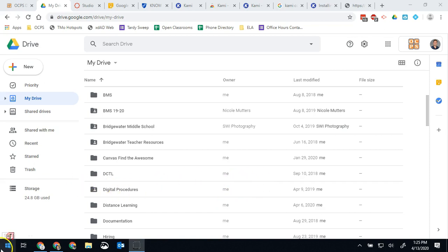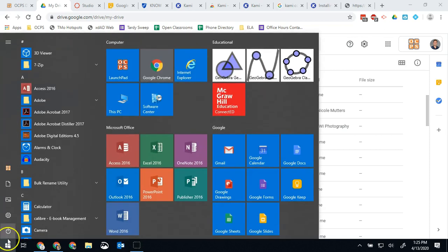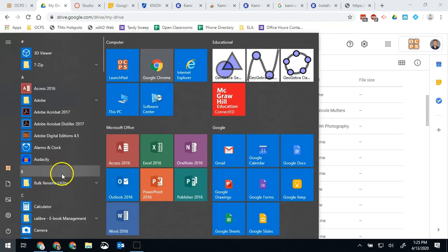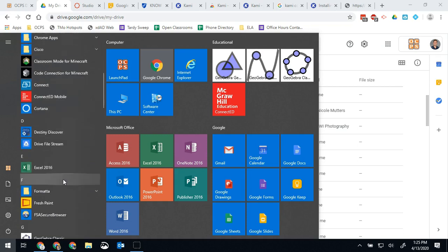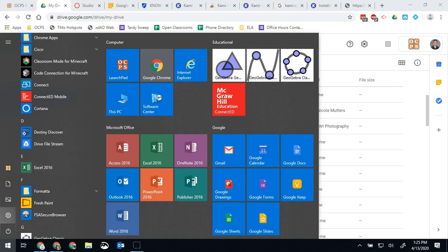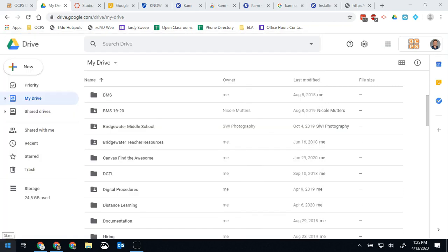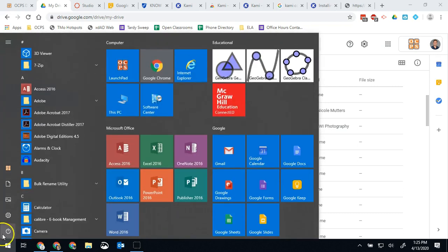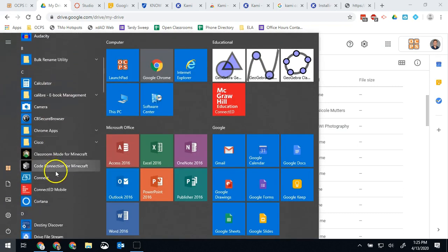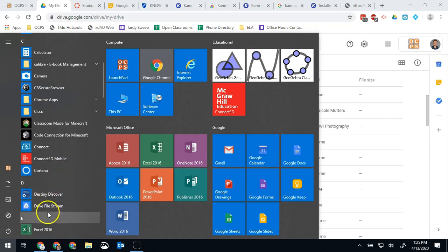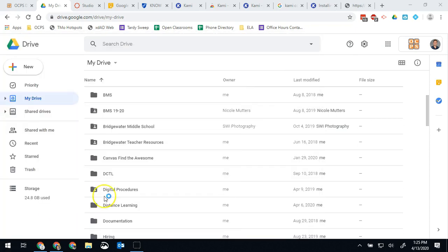To do that we're going to hit this Windows icon right here and you're going to scroll down until you find Drive File Stream. You're going to open that up.